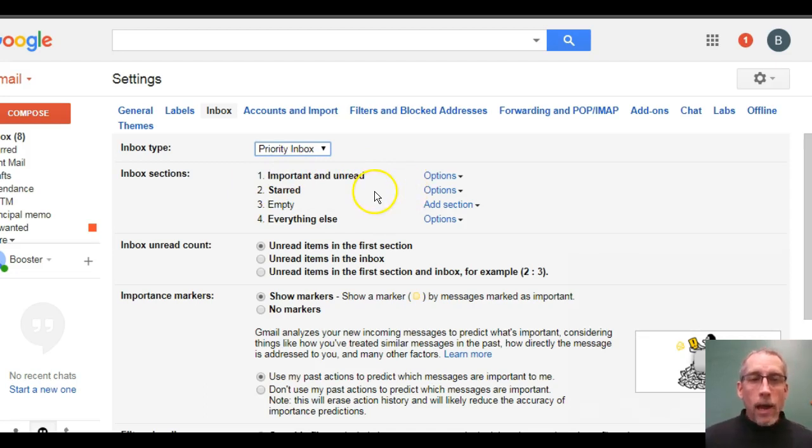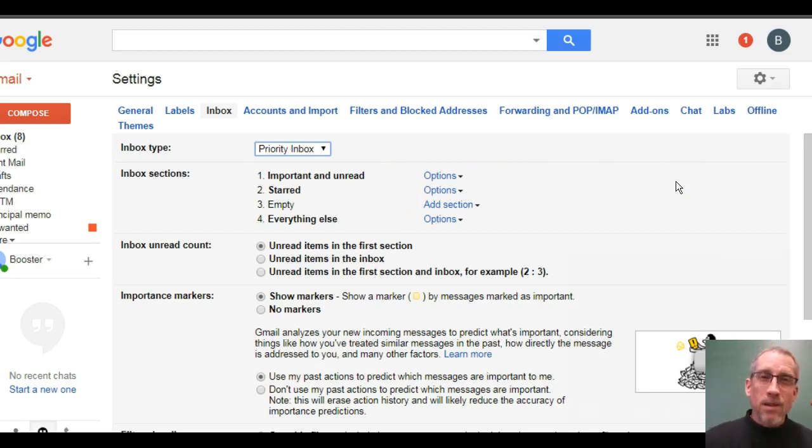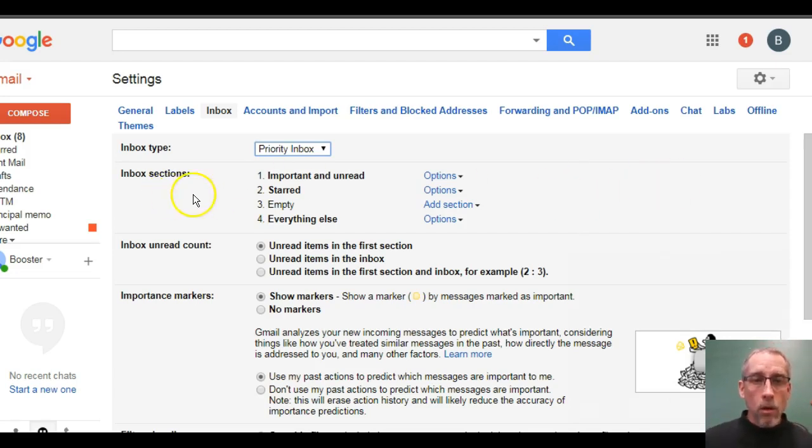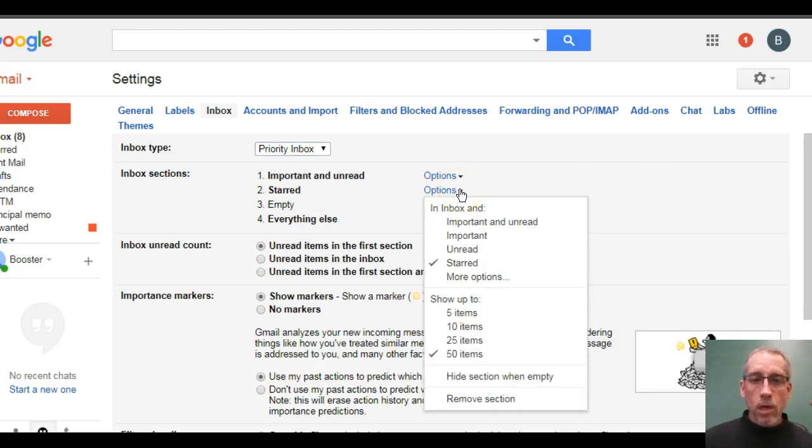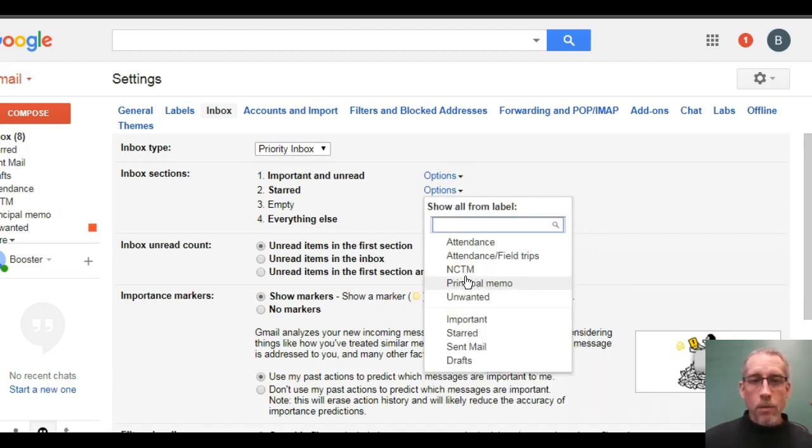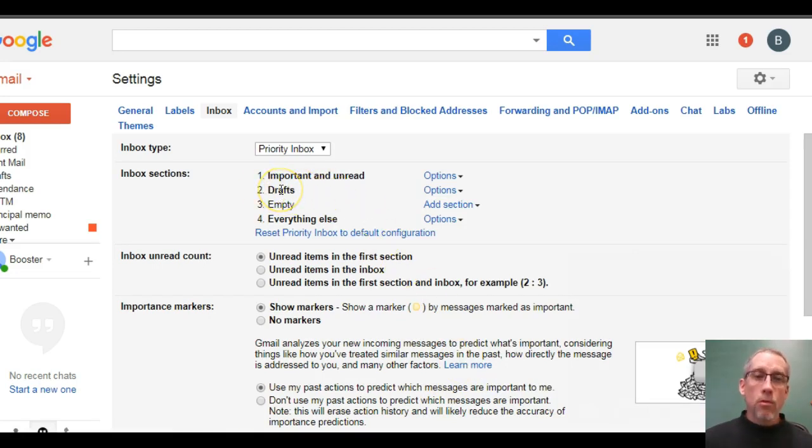Now, I actually like to have emails that I'm in the middle of writing. I like for those to show up next because sometimes I forget that I haven't sent something and I'm like, oh, no, I have a draft. I better finish that up. So, I'm going to go here to where it says number two and I'm going to change this from starred to my drafts. So, I have to click on more options. And then if I scroll down here, you see at the bottom is drafts. And now number two shows up as drafts.